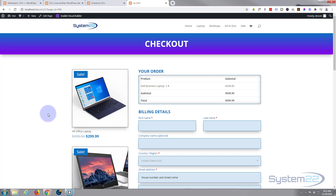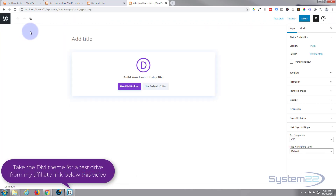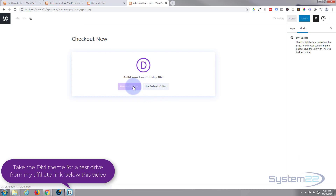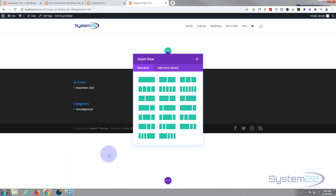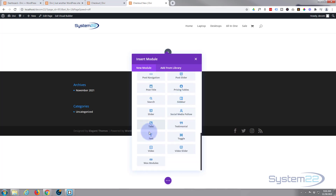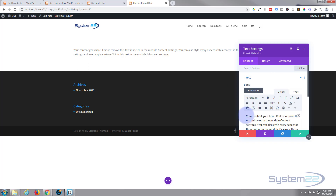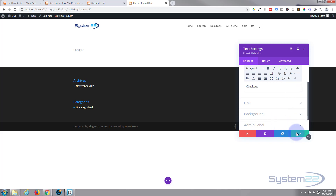Let's get started. The first thing I'm going to do is create a new page and give it a name — let's call it 'Checkout New' so we can differentiate it. I'm going to use the Divi builder and build from scratch. The first thing I want is a top section as a heading, so I'll use a single column and put a text module inside it with a quick heading saying 'Checkout'.